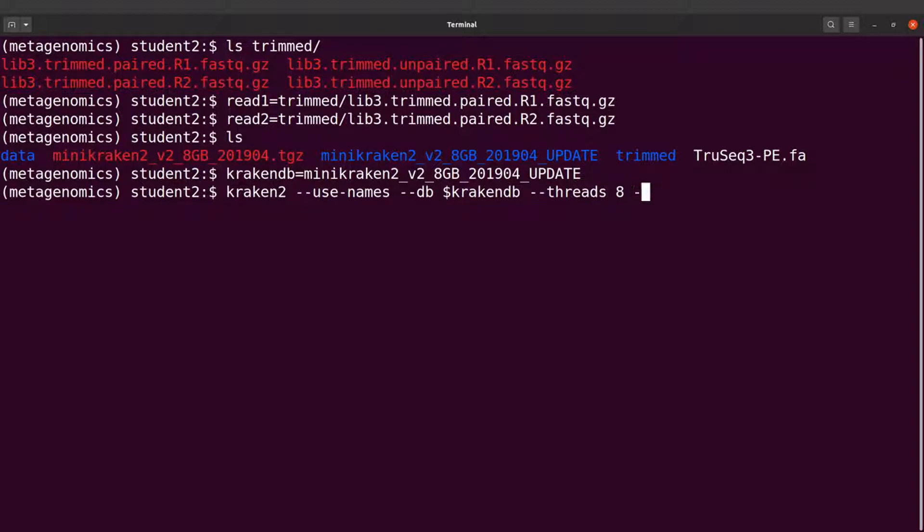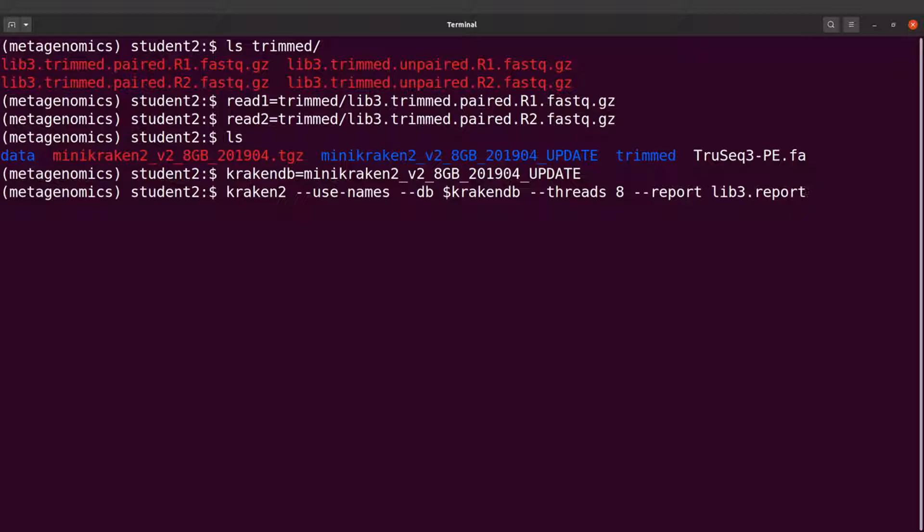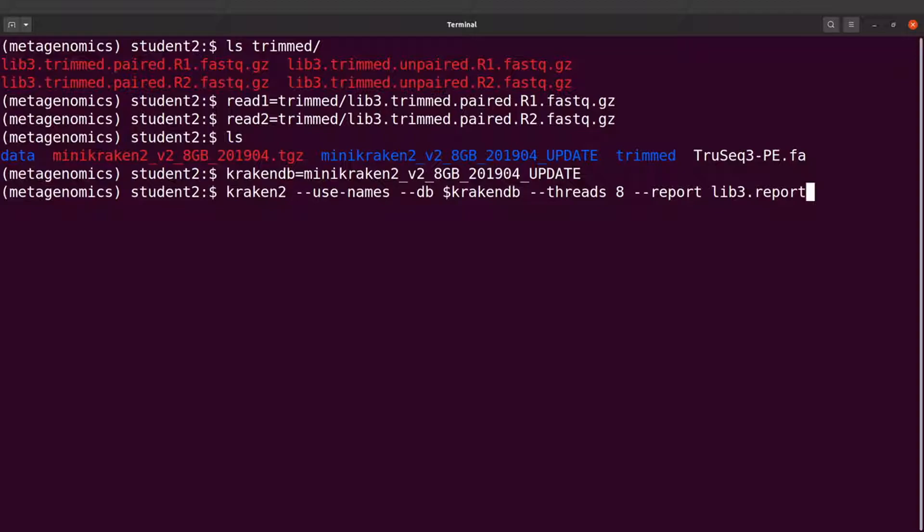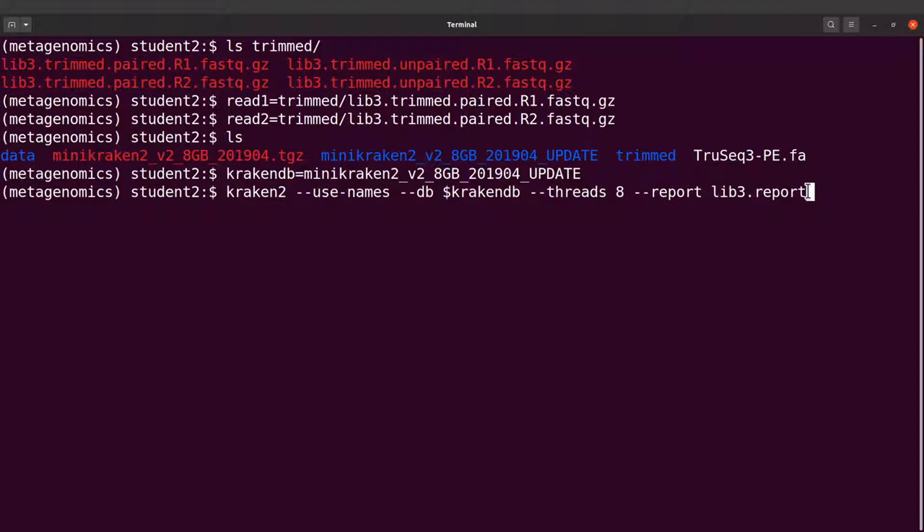And then I'll say --report. So what we're doing is that in addition to the Kraken output file that will be generated that has the taxonomic IDs, we also want to generate reports, and the reports file will have this name that we're specifying here.